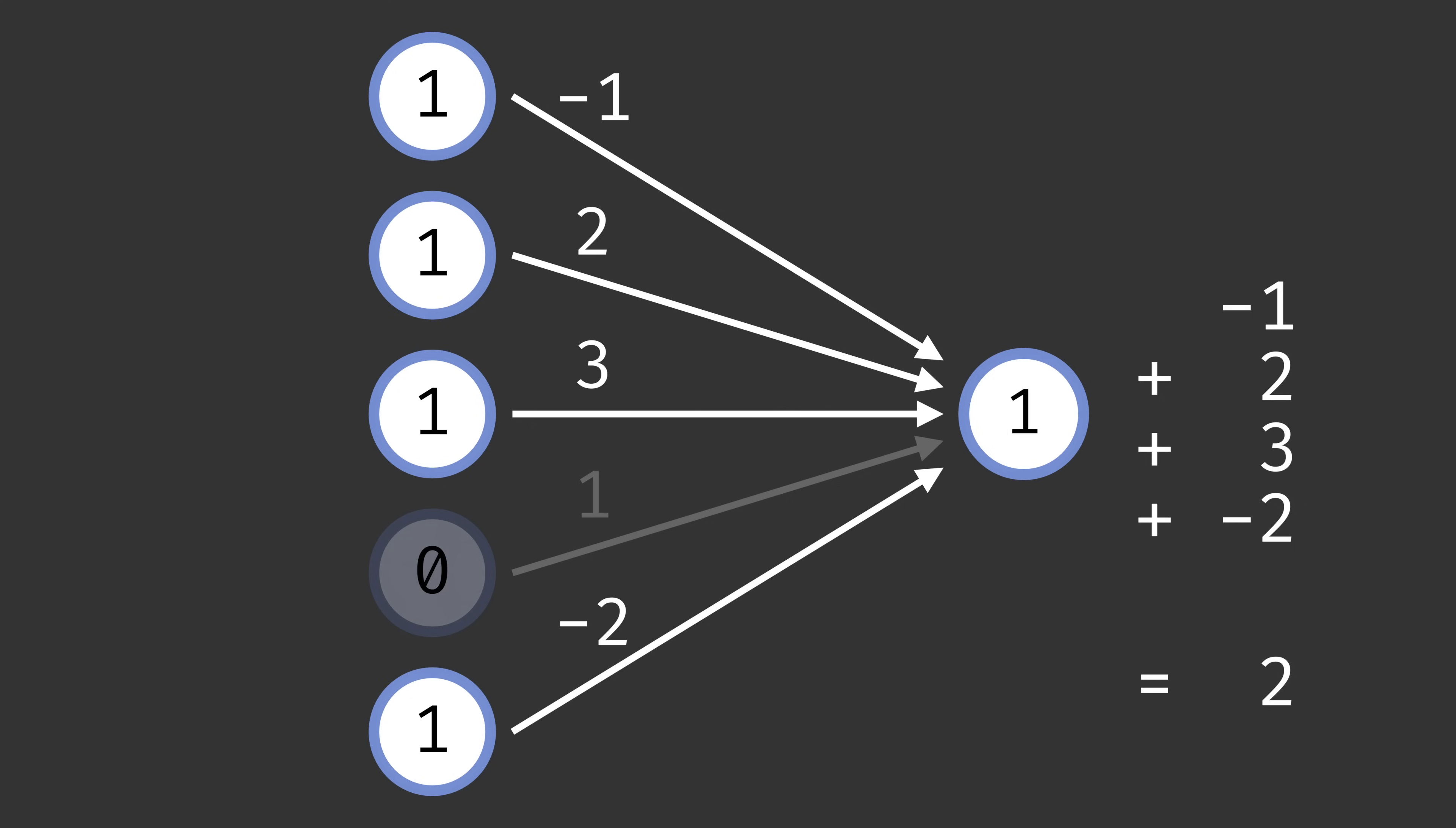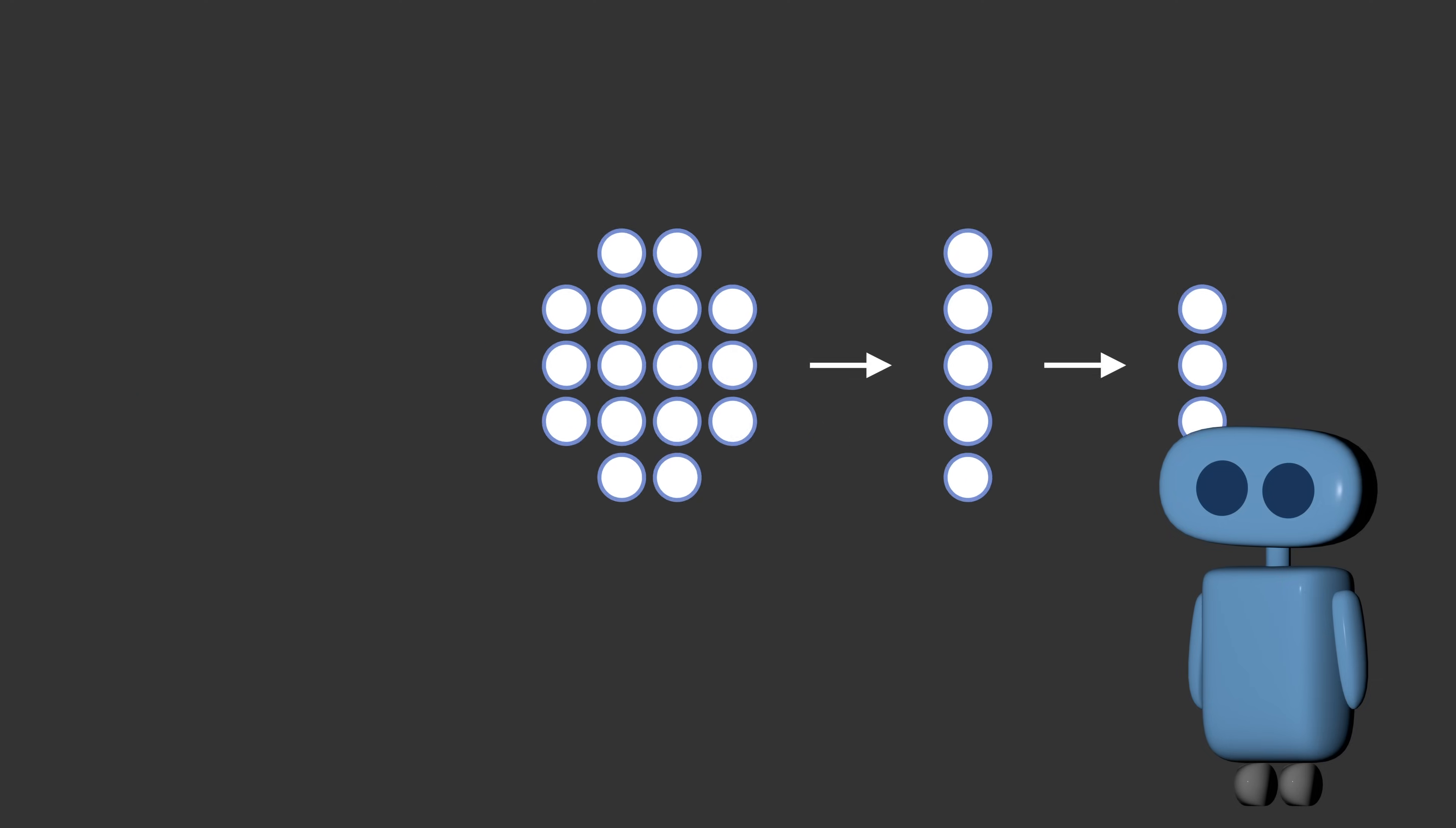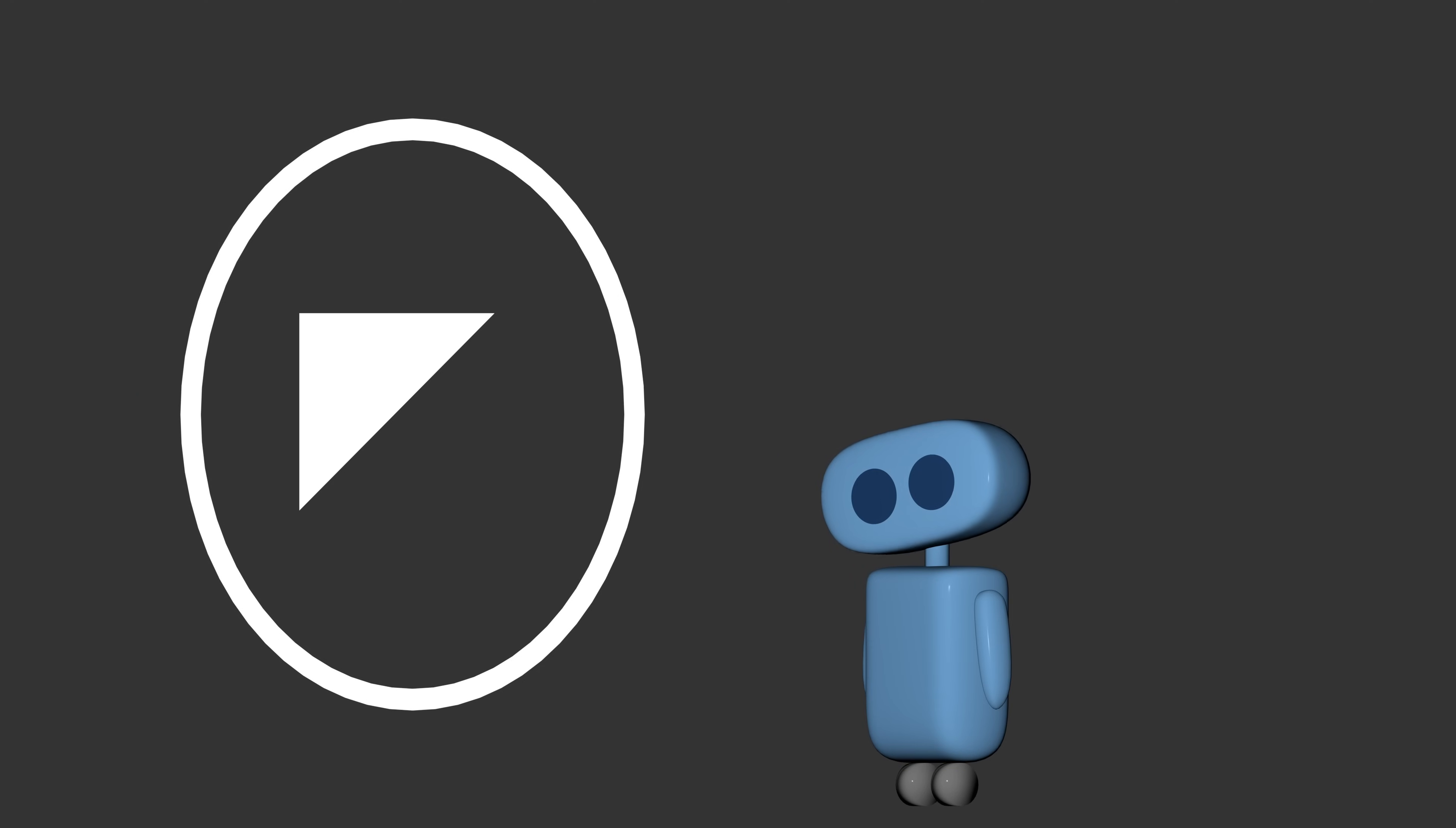The problem with the approach so far, of course, is that every decision we've made has been random. The connections between the sensory units and the association units, whether they're inhibitory or excitatory, and the weights between the association units and response units have all been generated randomly. So there's no reason to expect that this Perceptron would be able to do something as intelligent as recognizing shapes.